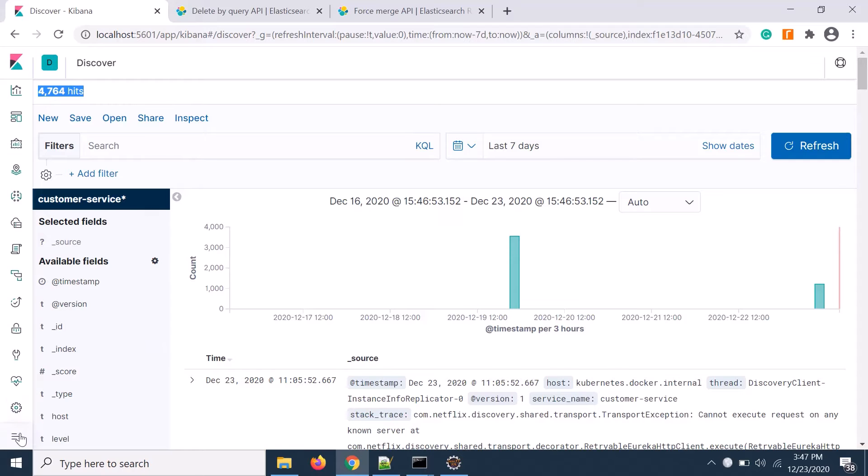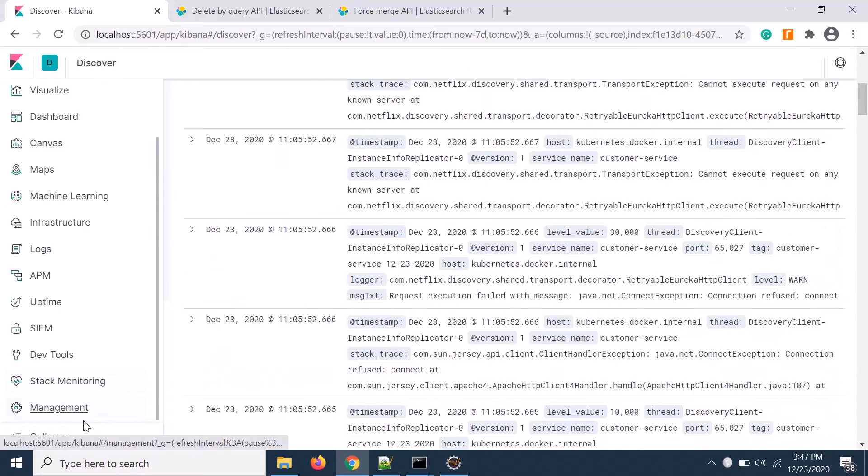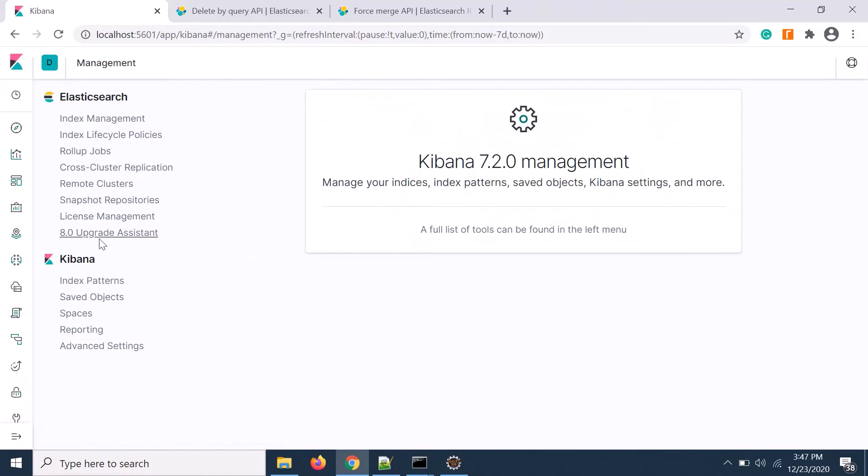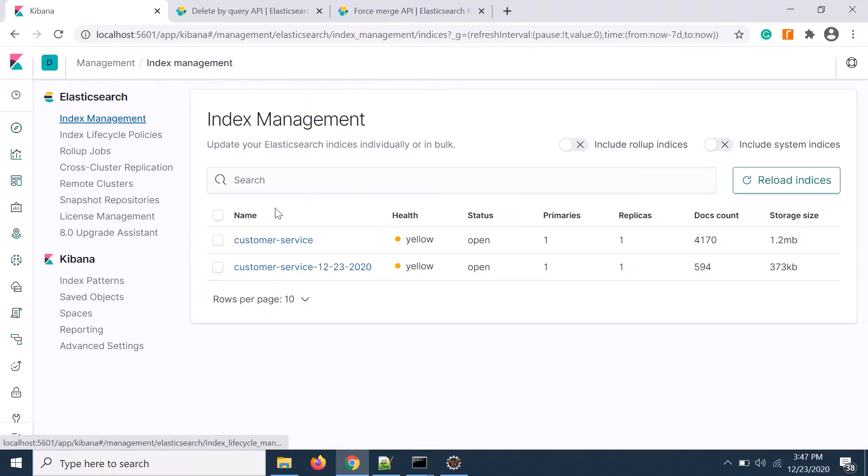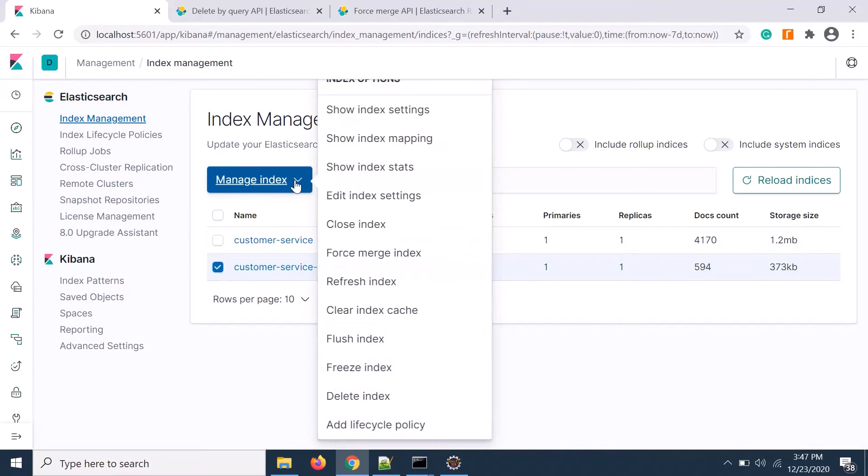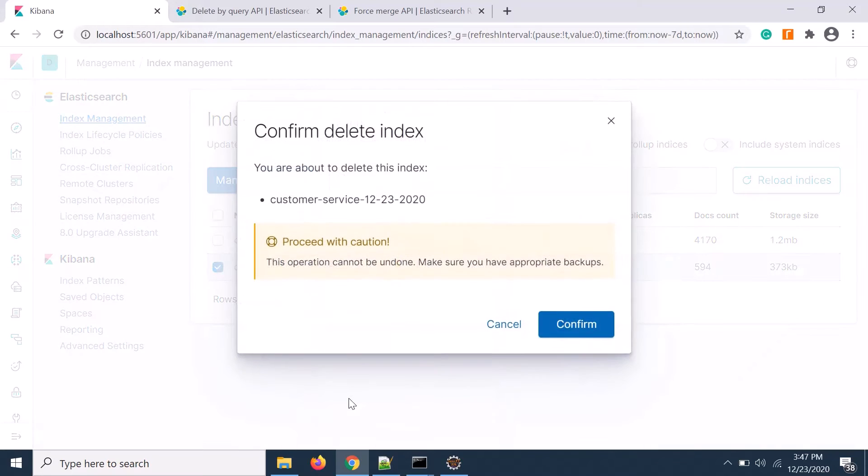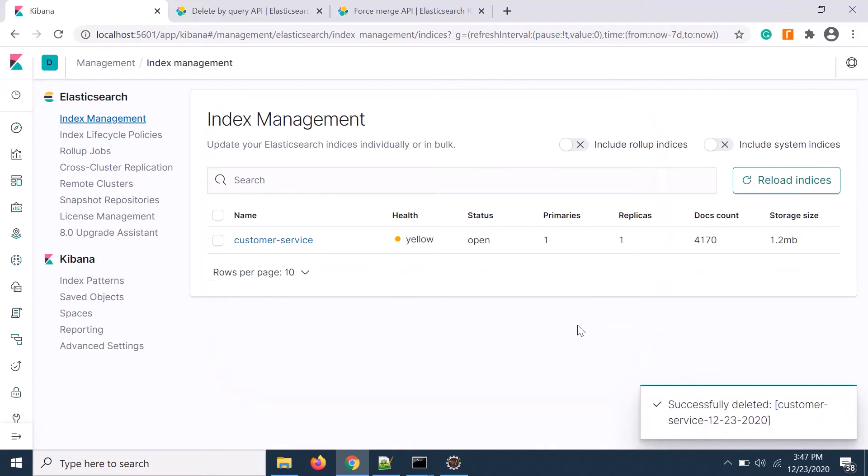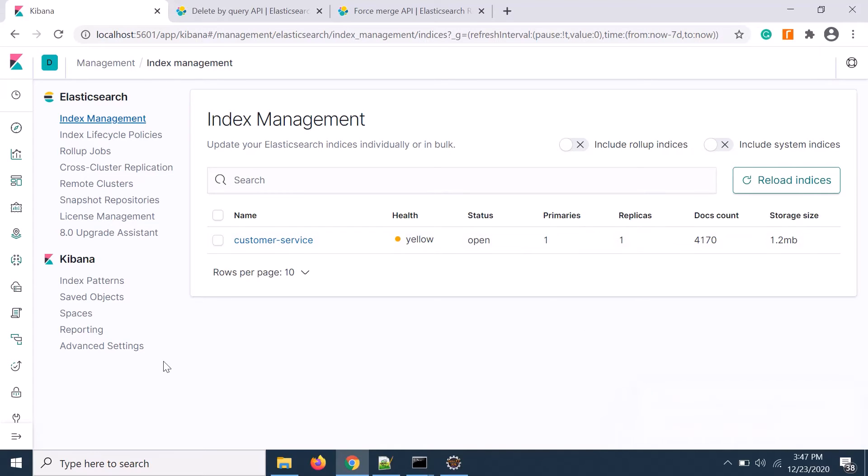Now I want to delete one particular index. Let's say I'm going to index, select here, click on here and delete index. This can also be done through REST API. You can use either curl command or you can use the dev tool for executing the REST.